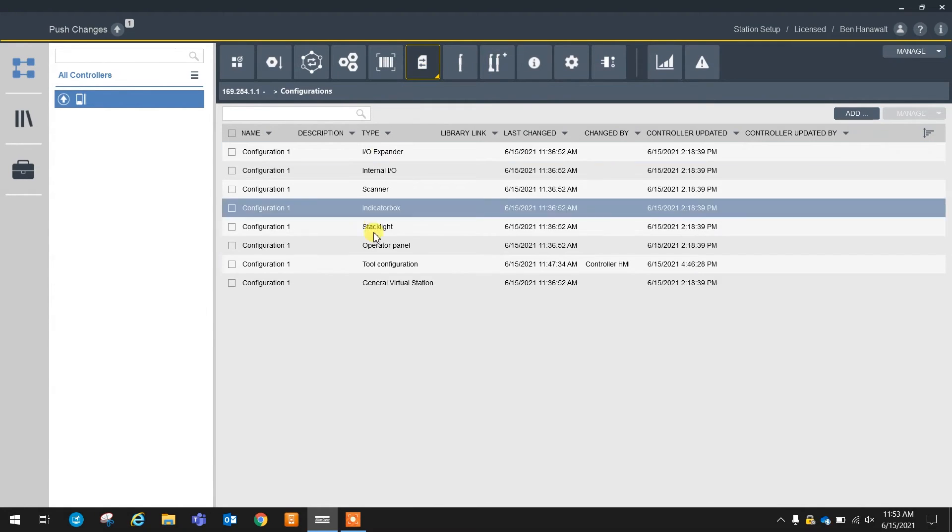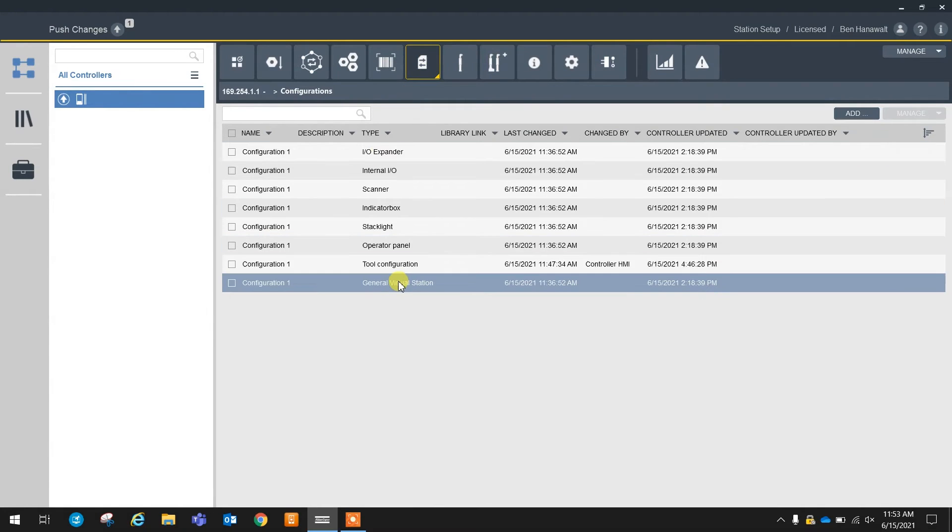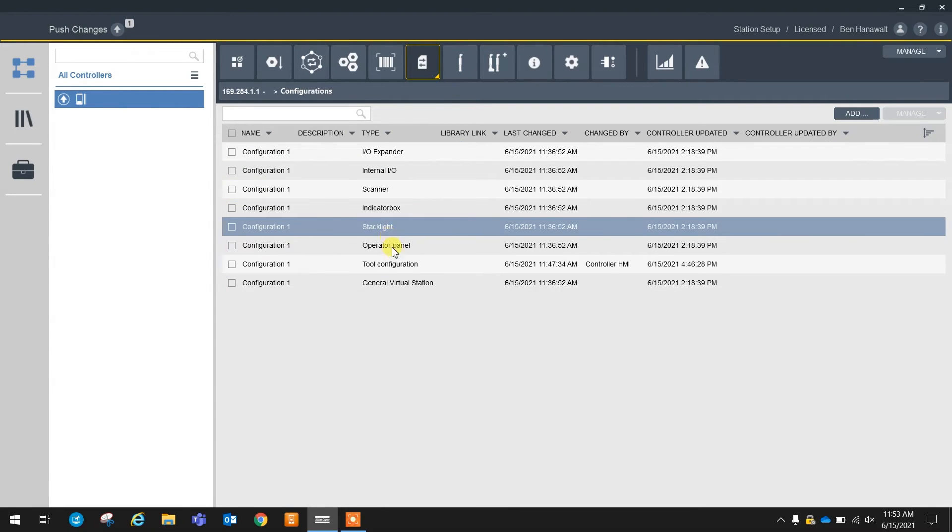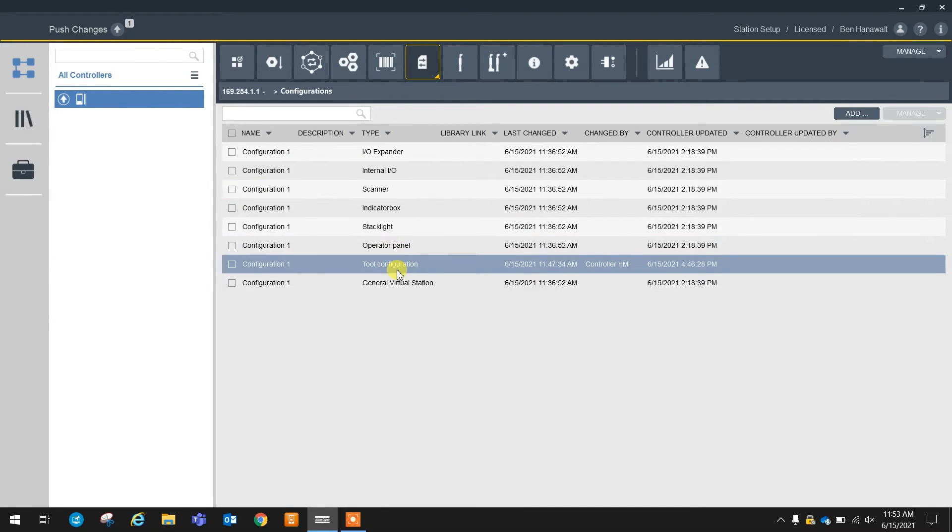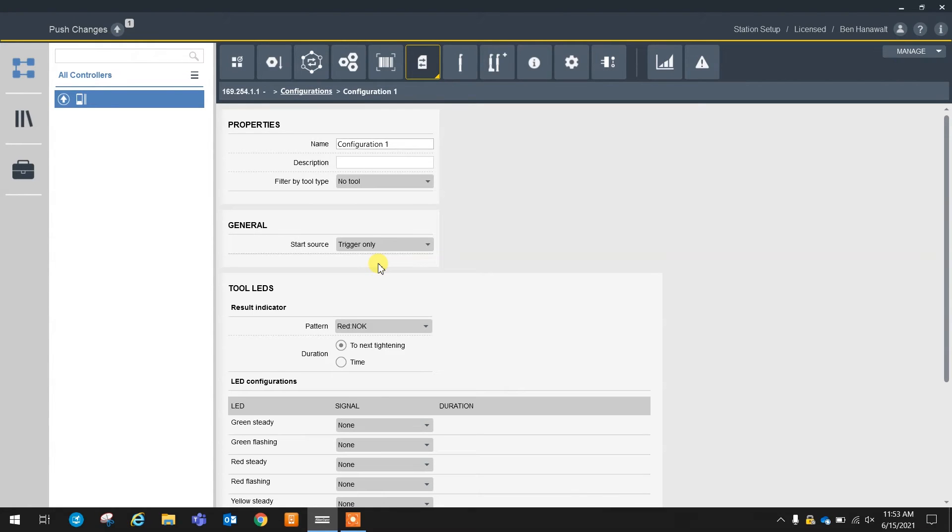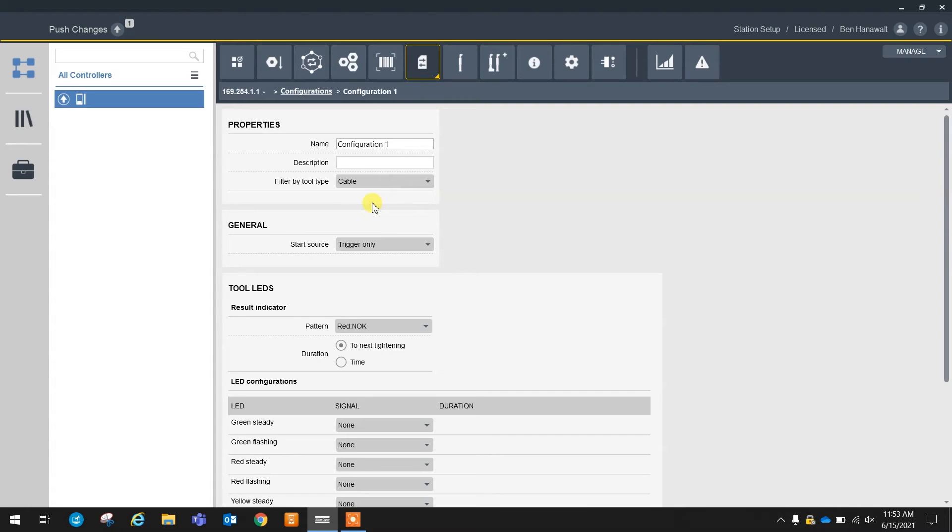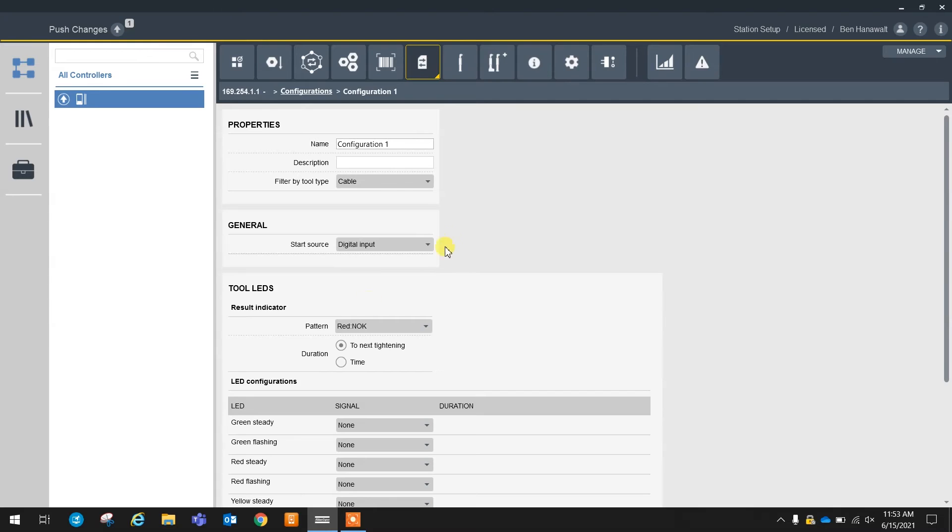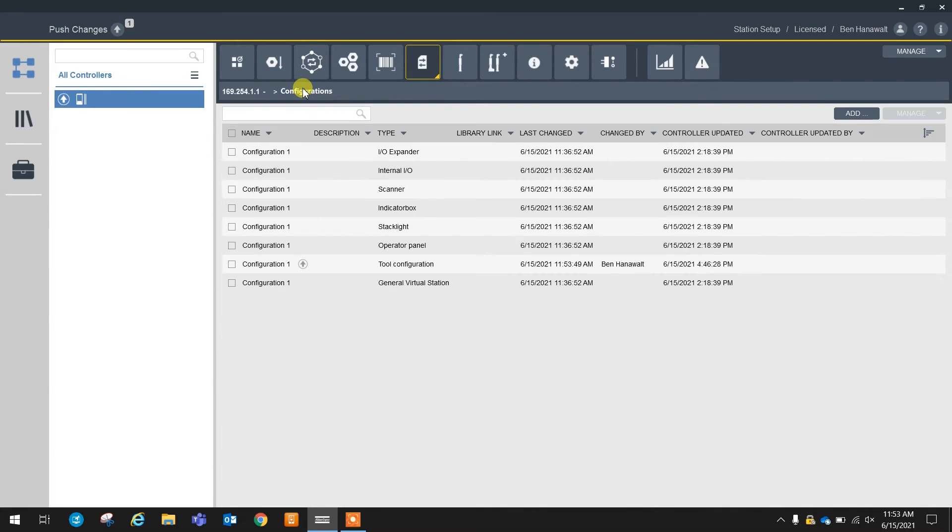Our configurations are going to look very similar to a PowerFocus 6000 regular, but a couple of things I always like to talk about are the tool configuration. It's important to always create a tool configuration based on the tool type that you're going to be using. Really the only options here are cabled and cabled QST. We're always going to want to set this start source over to digital input so that we know that an external source is going to be starting the tool.